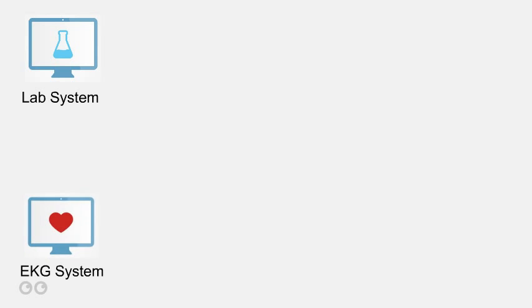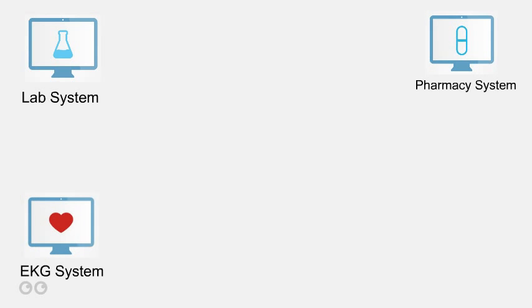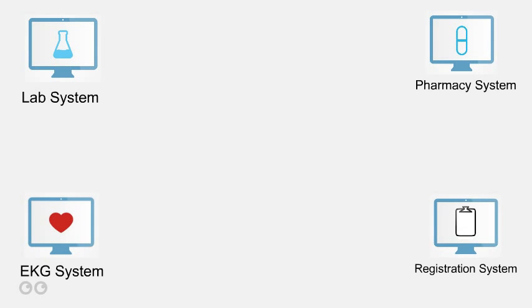Let's look at a simple example. Suppose you have a lab system, an EKG system, a pharmacy system, and a patient registration system.